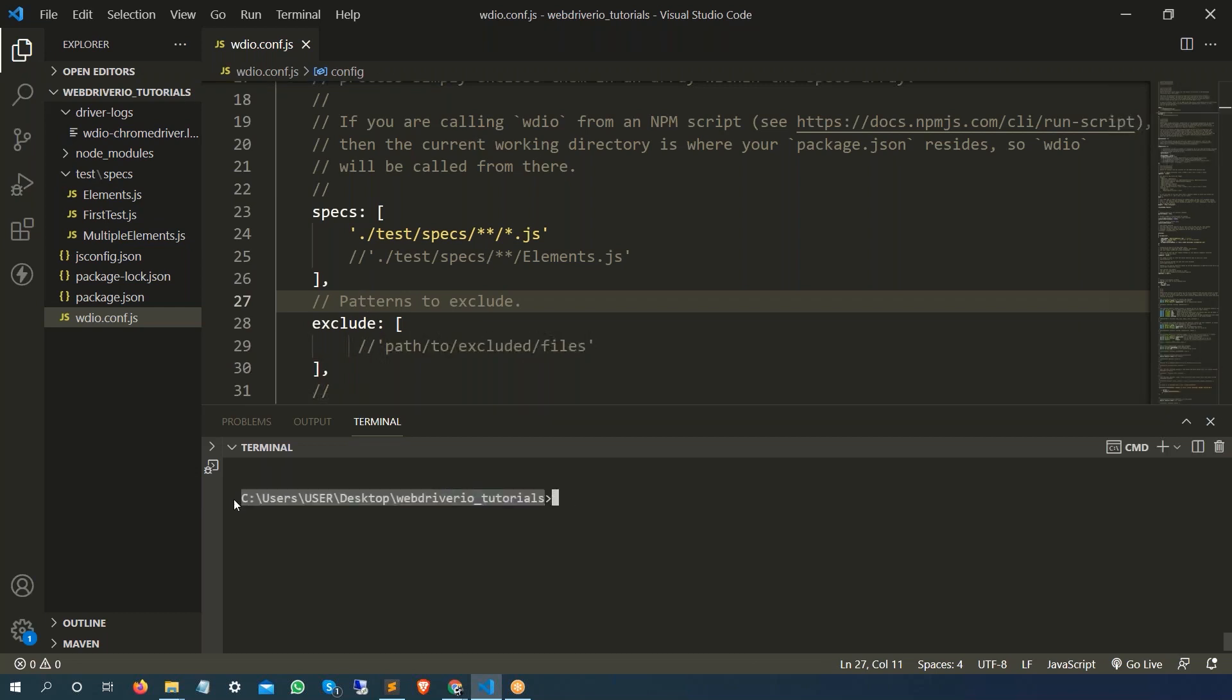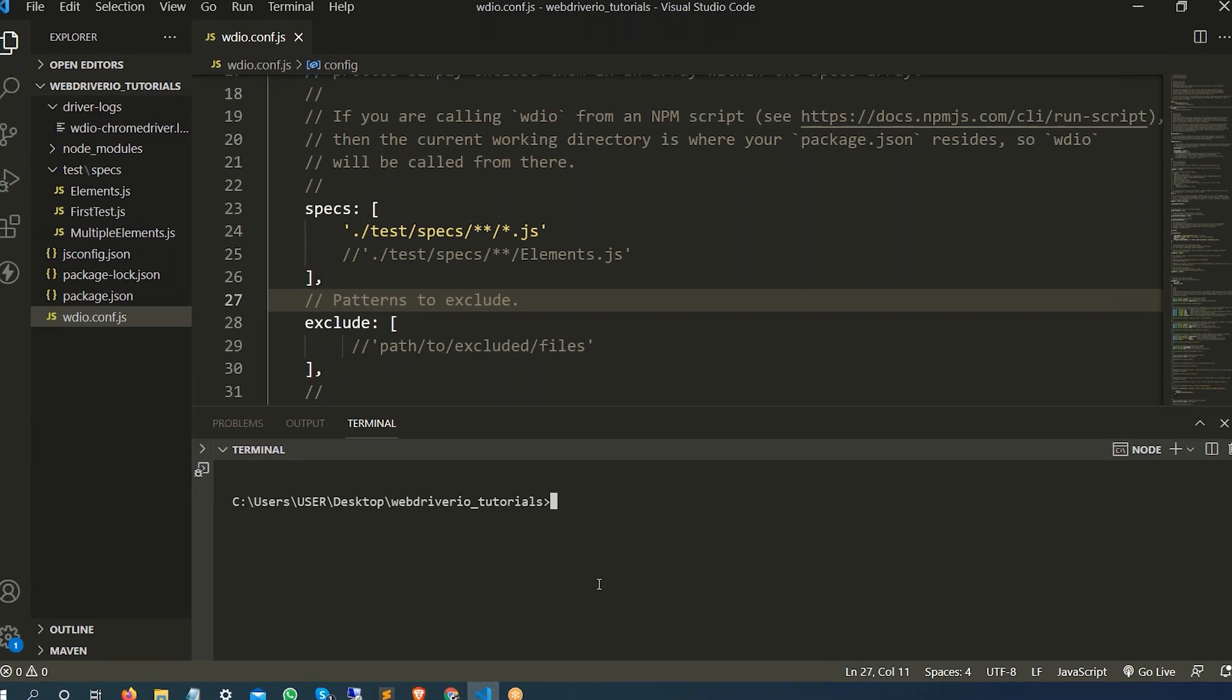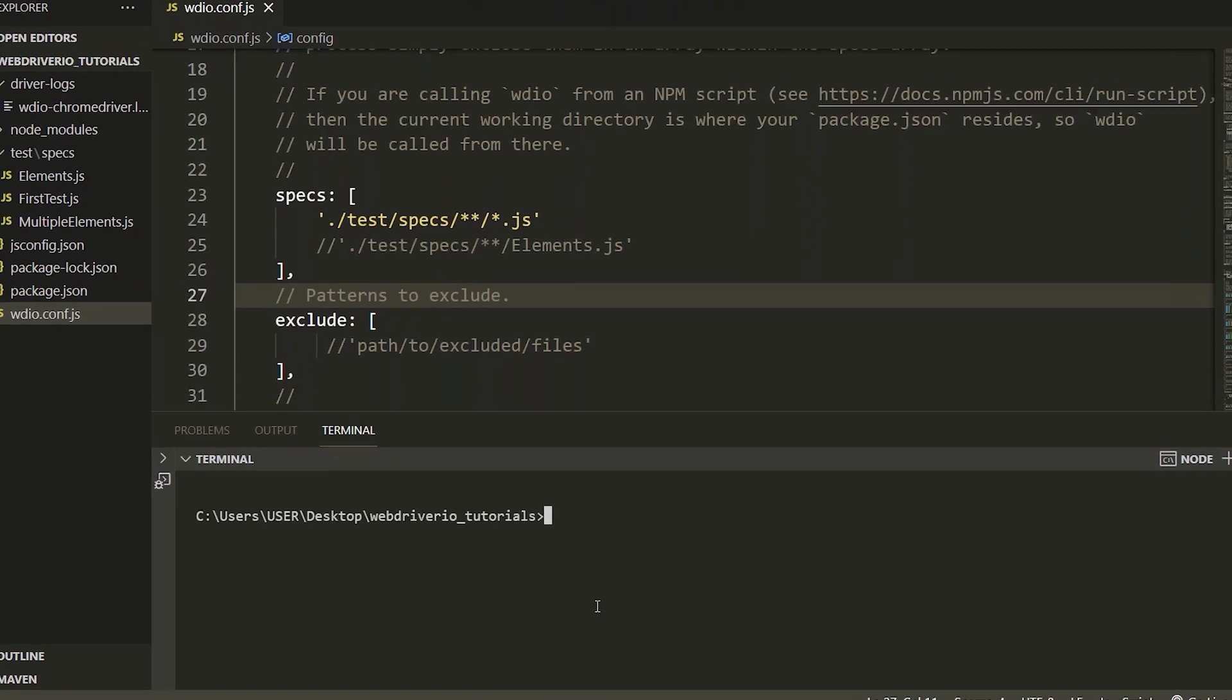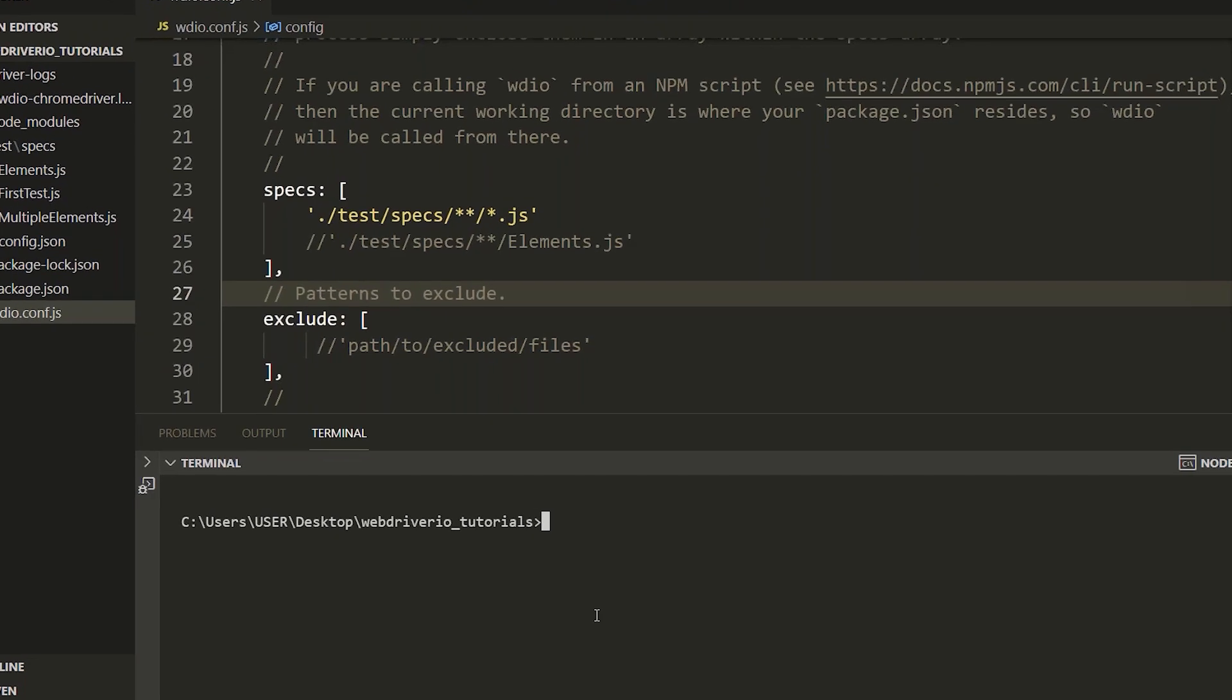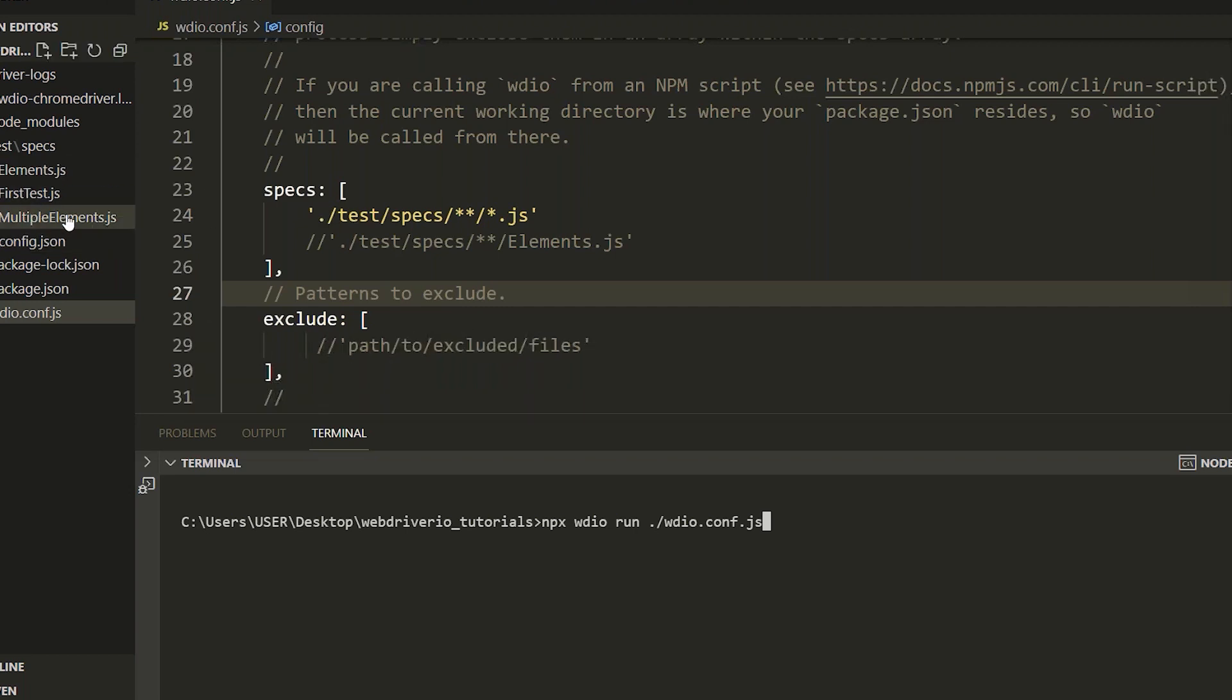Right now we are already on this page. I will see this location which is this webdriver io tutorials. So let's run this webdriver io.config.js file. As we have seen in the past, we are going to write npx webdriverio run, then we are going to run this webdriver io.config.js file. The moment I run this, it is going to pick all these spec files and it is going to execute all of them.